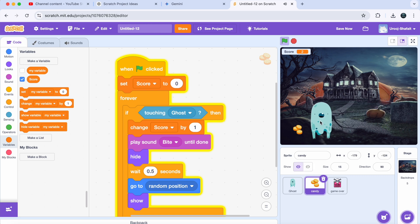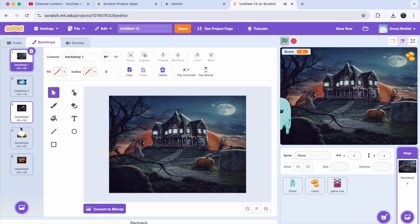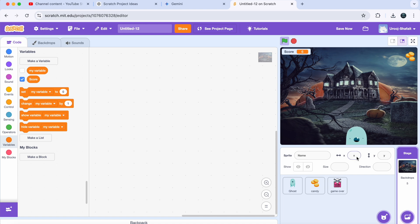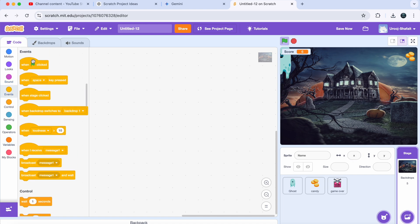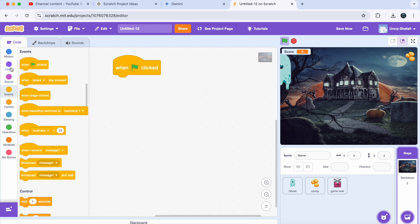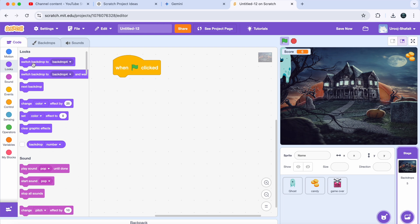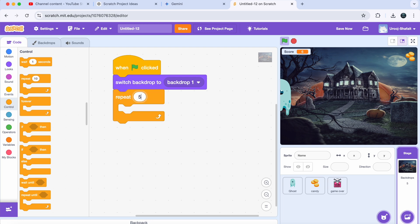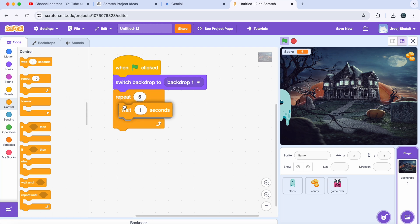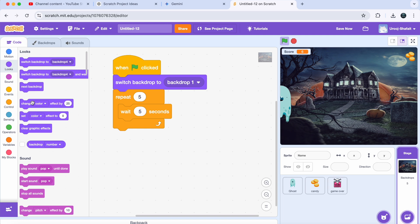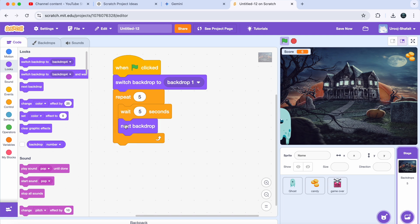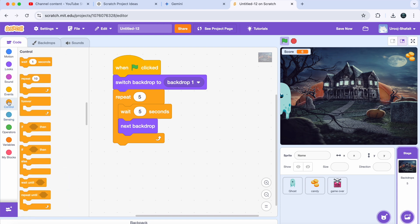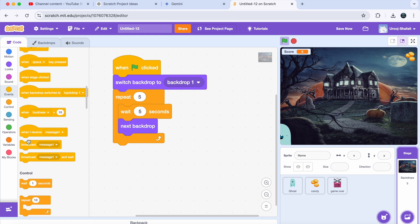Let's make the game even spookier by switching backdrops during gameplay and adding a timer to make the game last 30 seconds. Select the backdrop, get a 'When Green Flag Clicked' block, go to Looks and get a 'Switch Backdrop To' block — choose your first backdrop. Then use a 'Repeat 5' block, and inside it add a 'Wait 6 Seconds' block from Control. Then go to Looks and get a 'Next Backdrop' block. Under it, add a 'Broadcast' block from Events and create a new message — name it 'game over.'